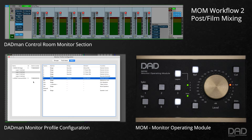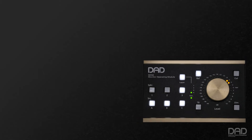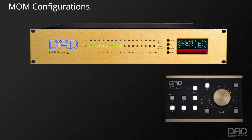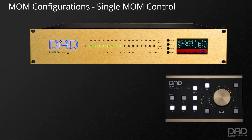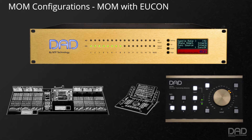Switch C will stay assigned to the printmaster output. Layers 3 and 4 could be assigned to anything from other auxiliary sources, separate cue output controls, or different preset fold-downs. In either of these scenarios, the monitoring system can be controlled with just one MOM, multiple MOMs, or in conjunction with a Eucon-based surface, such as the Avid S6 or Pro Tools Dock.